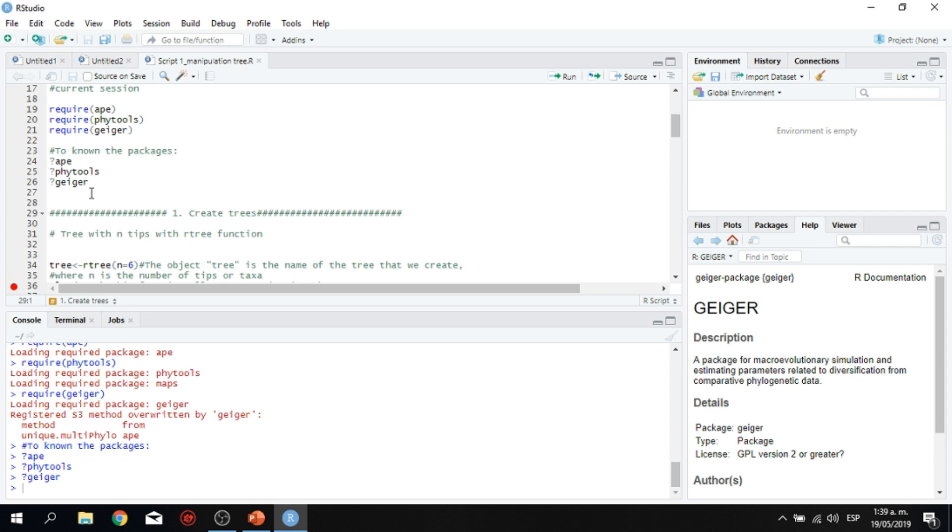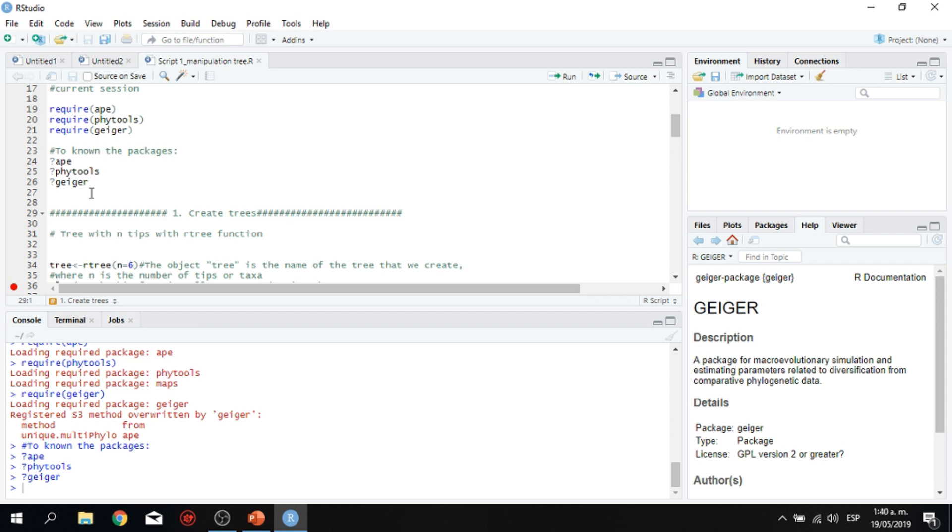And finally, Geiger is a package for macroevolution simulation and estimating parameters related to diversification from comparative phylogenetic data. So we have three packages here that are exactly the ones that we want to have in order to complete our tasks studies, to perform some competitive evolutionary comparative analysis.